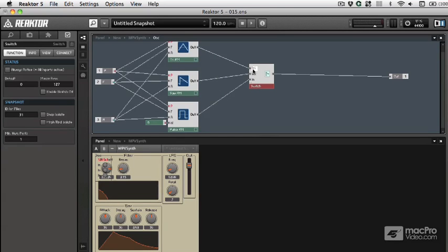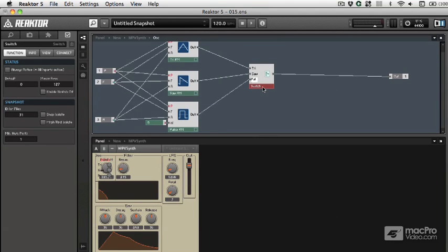If I rename these right here, tri, saw, pulse, and then out in the panel, the buttons for the switch are all labeled for me.